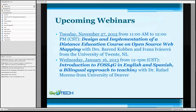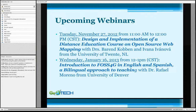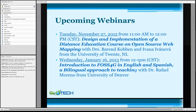On Tuesday November 27th, when we get back from Thanksgiving, we're going to have a program called 'Design and Implementation of a Distance Education Course on Open Source Web Mapping' with Doctors Beren Coben and Ivana Ivanova from the University of Twente in the Netherlands. On Wednesday January 16th, we'll have 'Introduction to Phosphorgy in English and Spanish: A Bilingual Approach to Teaching' by Dr. Rafael Moreno from the University of Colorado at Denver.